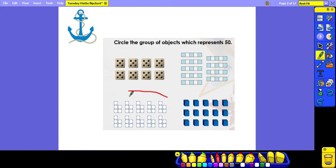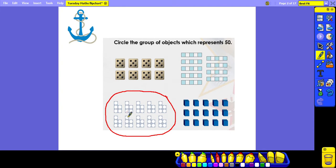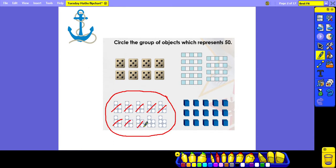Well done if you found that the numericon represents 50. Let's just check by counting in our fives: 5, 10, 15, 20, 25, 30, 35, 40, 45, 50.